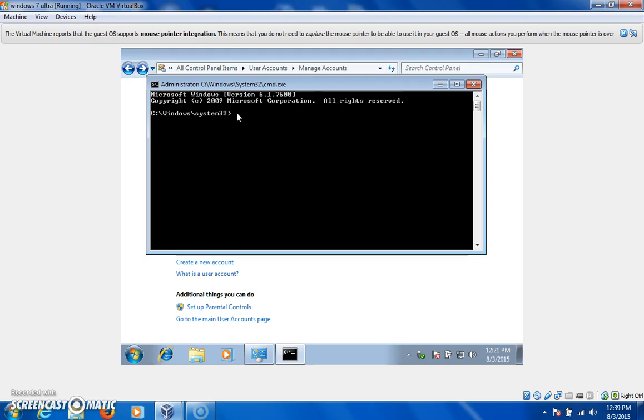And let me remind some people that just because you're on an administrator account and they ask you for a password, doesn't necessarily mean that there is a password there. You could hit enter, and it'll take you through, and I'll show you in just a minute.